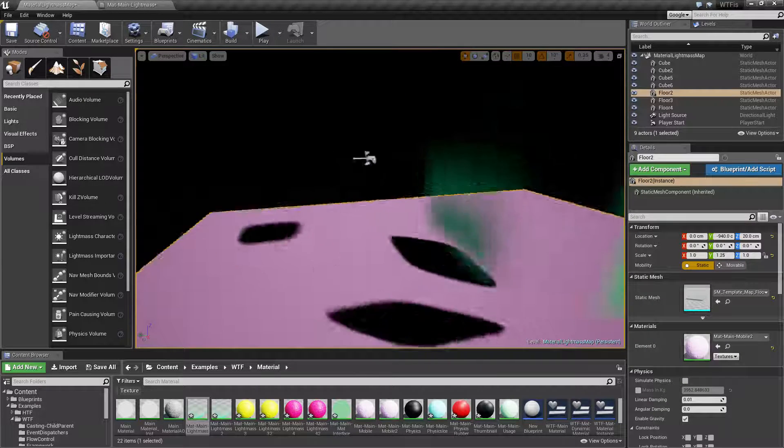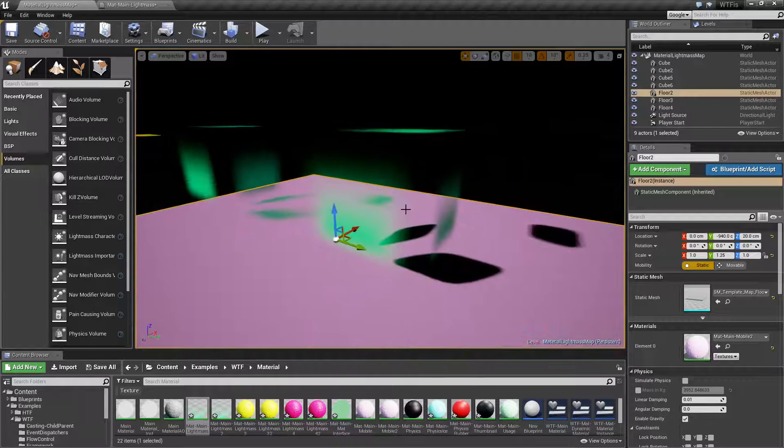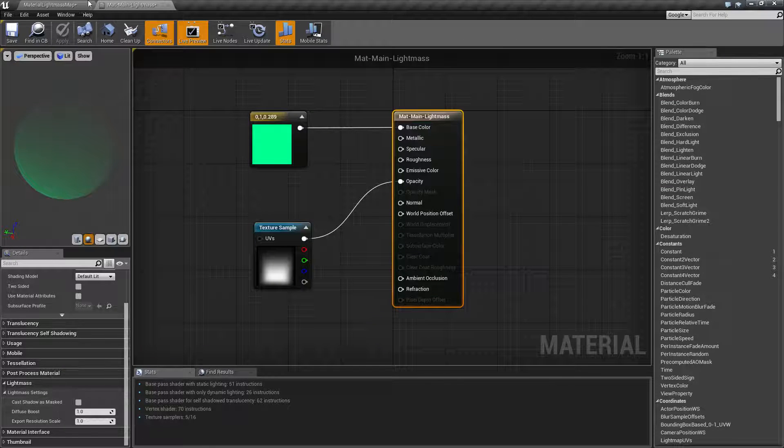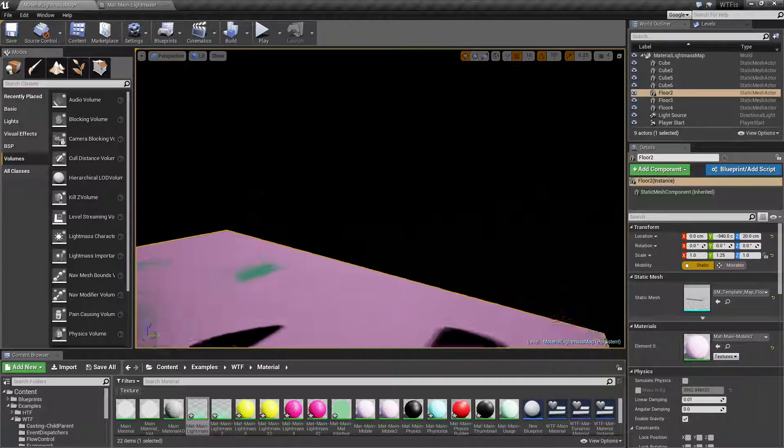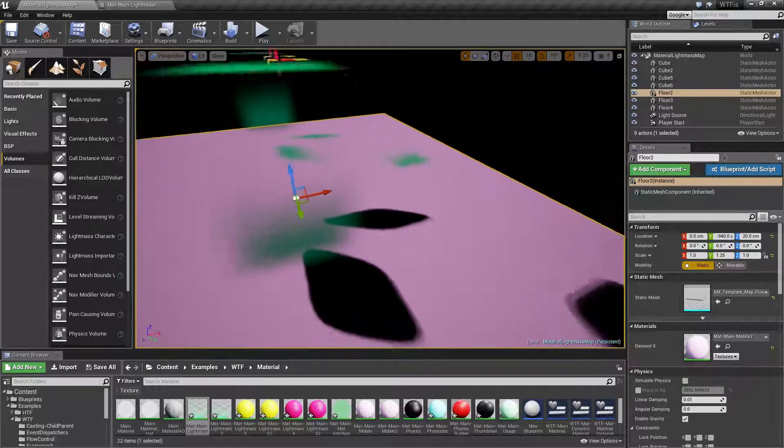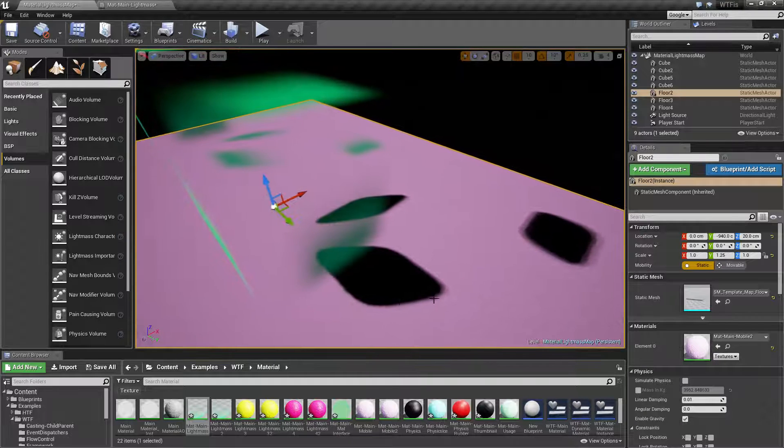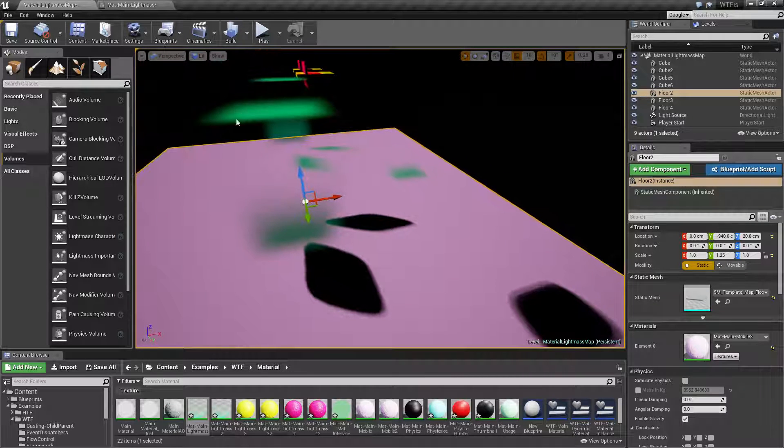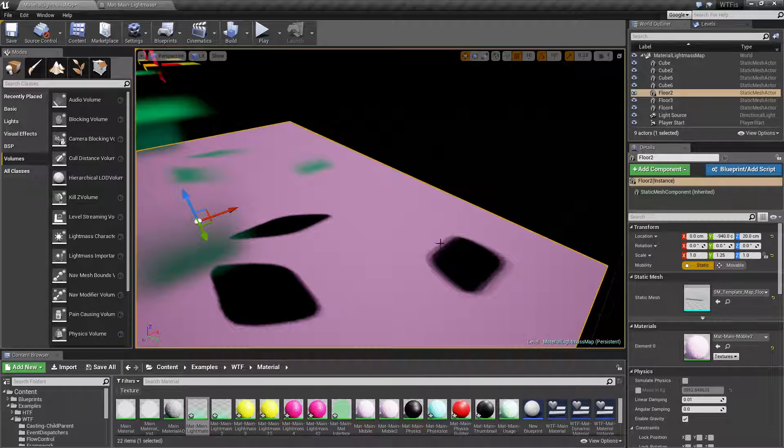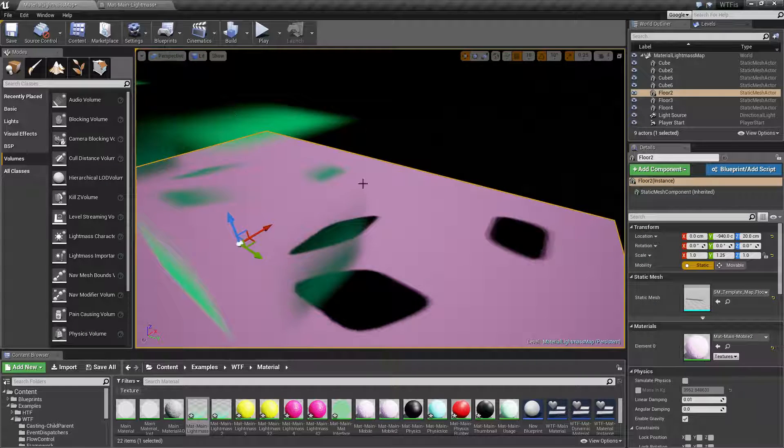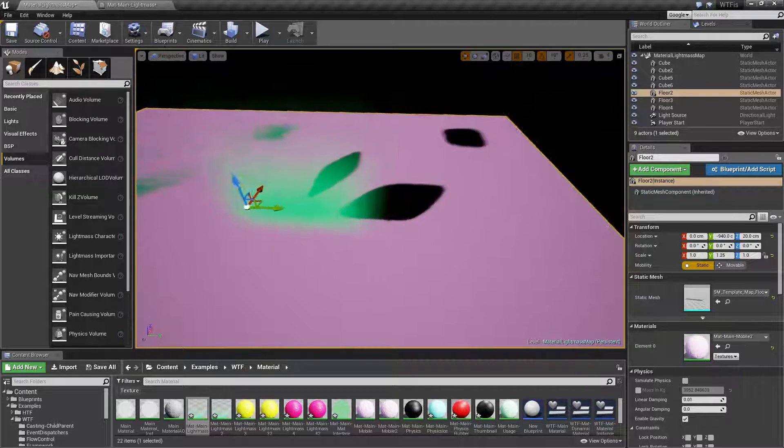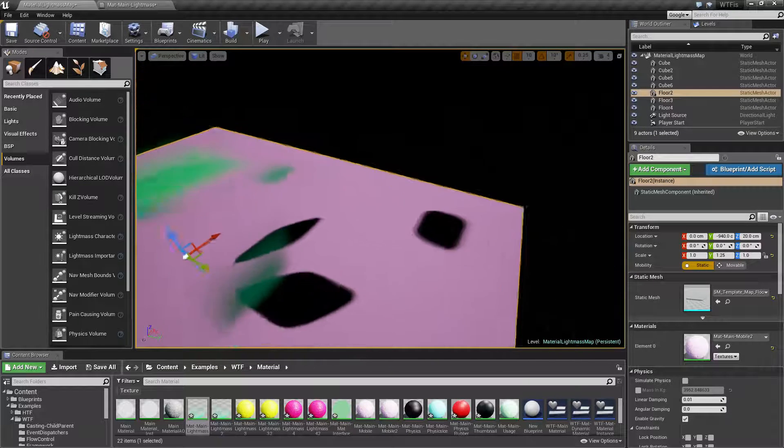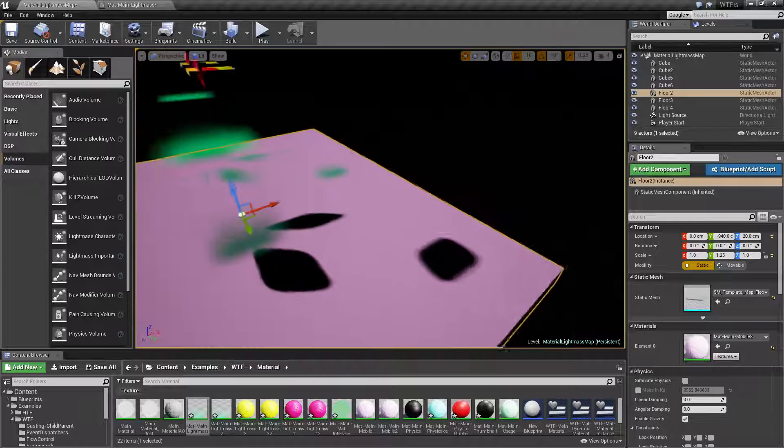This right here is the same thing except I have that cast shadow as masked checked. You'll notice we no longer have our green and we have much more harder defined edges. It's using the mask of our transparency for our shadow itself. The original material is still translucent. It still has the feathering, it still has the colors, but our shadow is a harder-edged masked material.